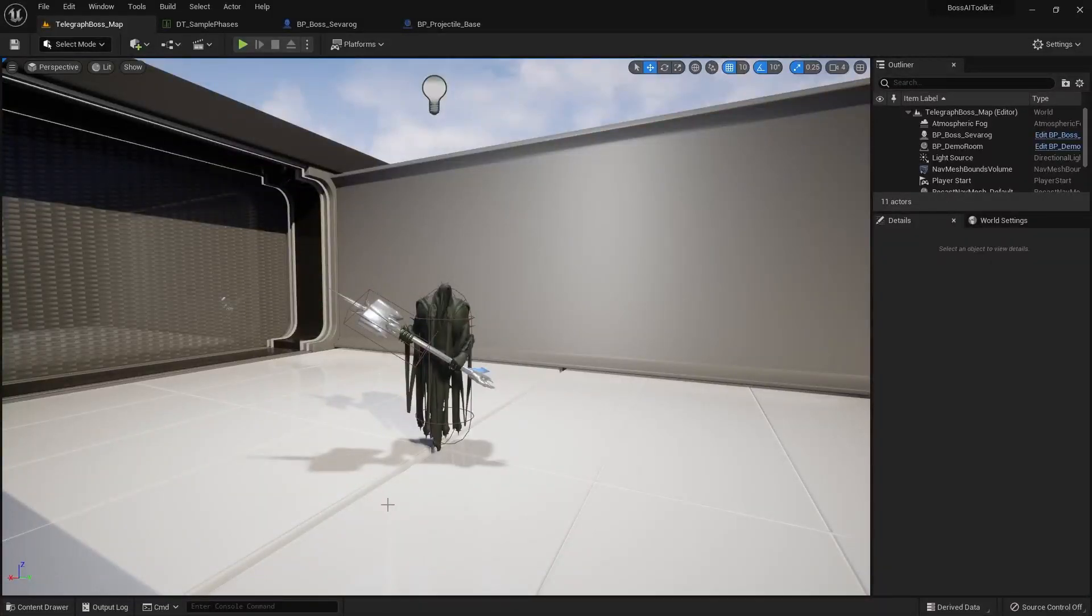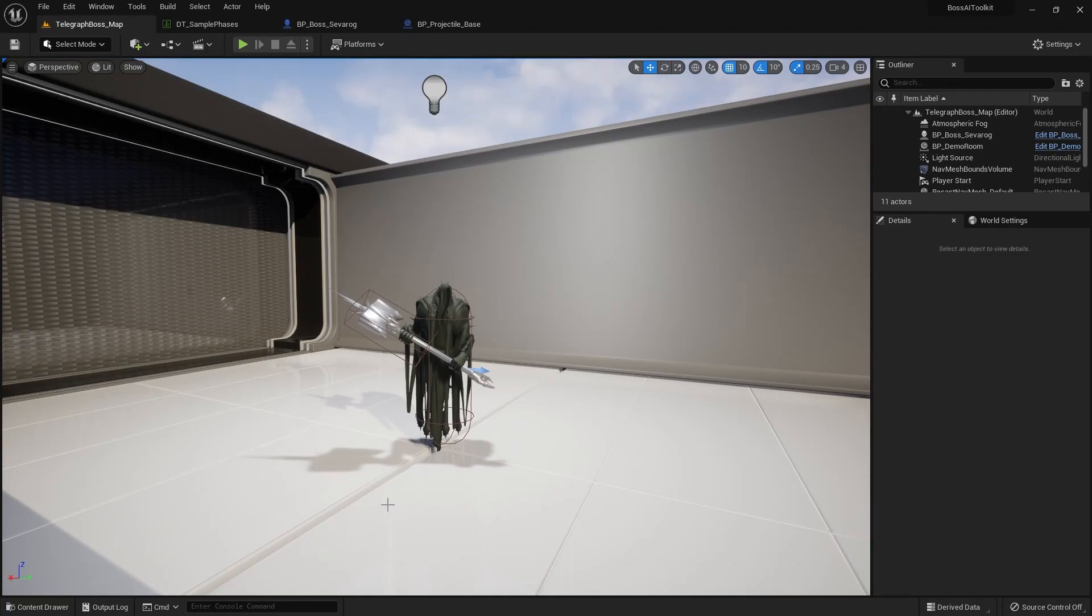Hey guys, Justin here. Welcome to another video. So the Boss AI Toolkit has just been updated. And in this video, I'm going to go over some of the important features that have been added in this update.